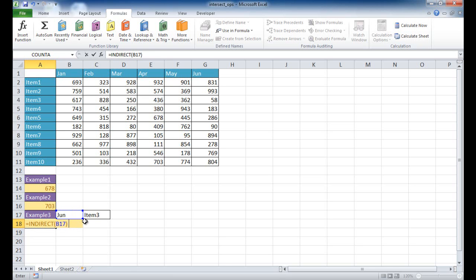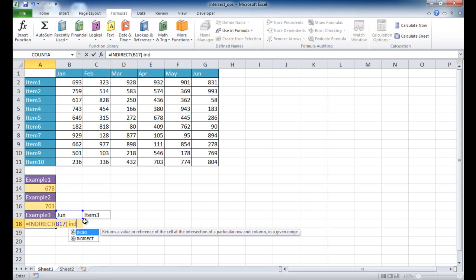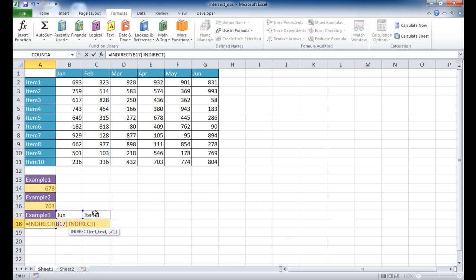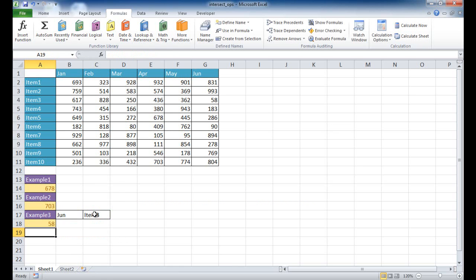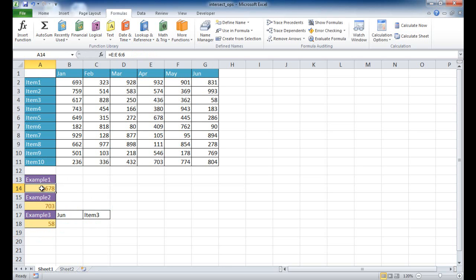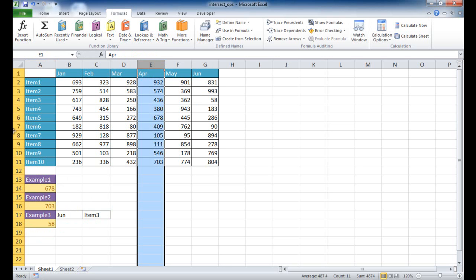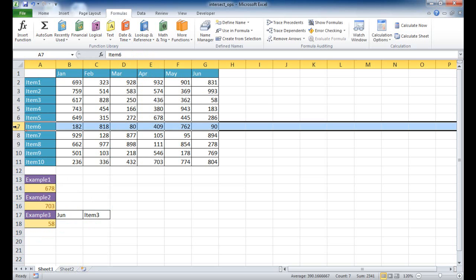And click on that. And I click on this cell, which is C17. And then close the parentheses, press enter. And you see now it's giving me 58. So if I go to June and go to item 3, we have 58. So there's three ways we can do that. So example 1 is pretty self-explanatory. We just select the column range and the row range. But example 2 and 3 probably need a little bit more explanation. So I'm going to go ahead and create a new sheet here.